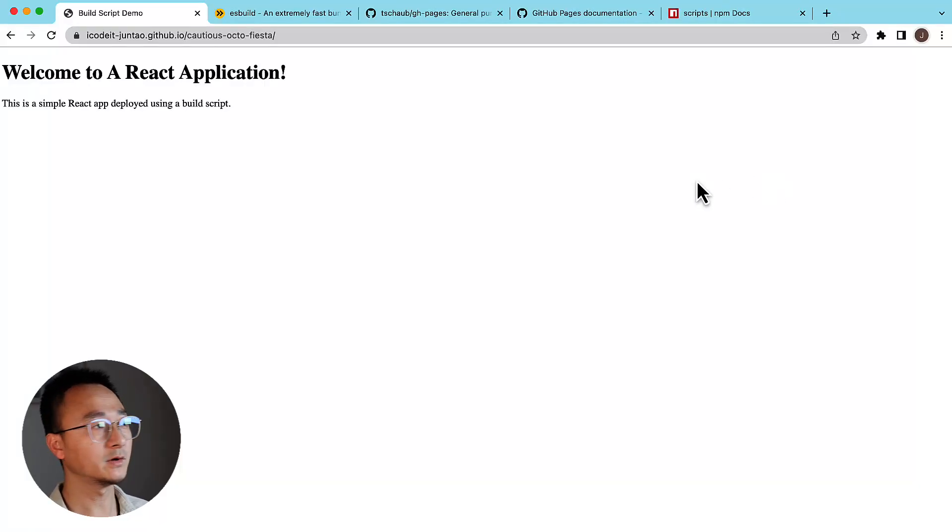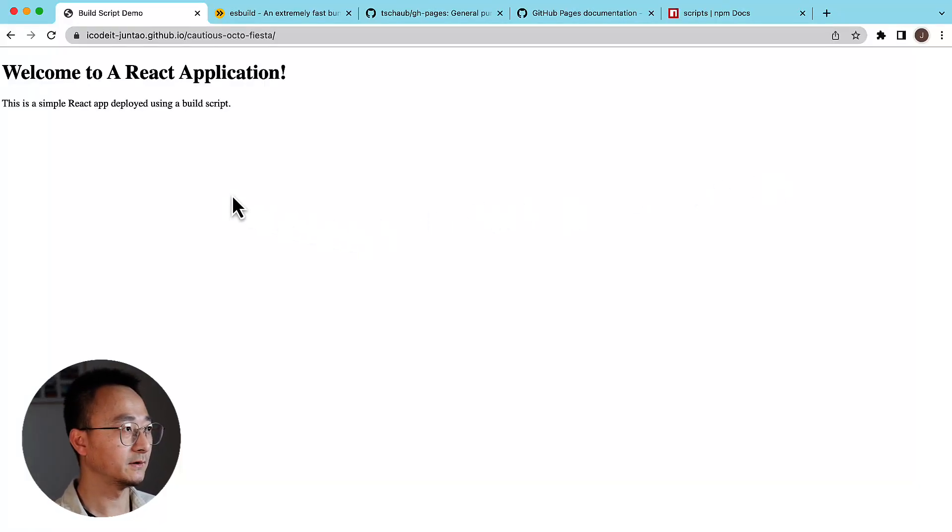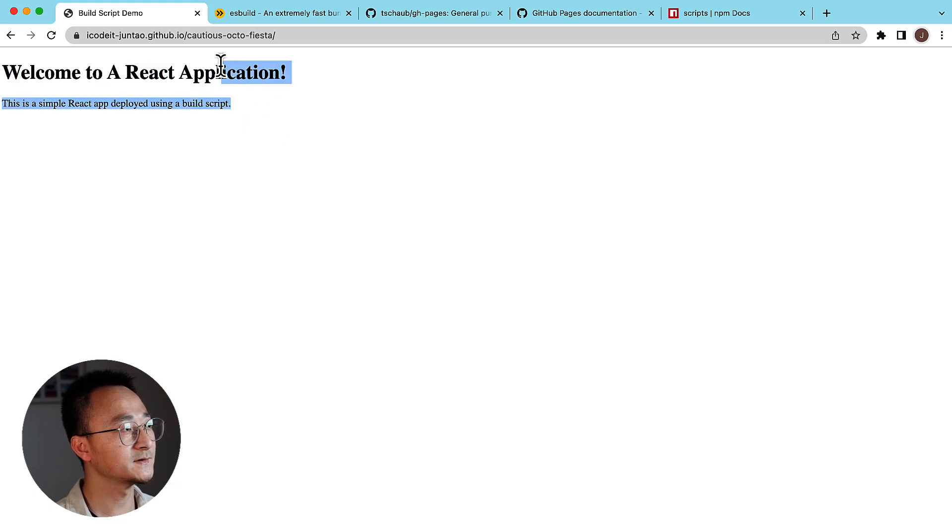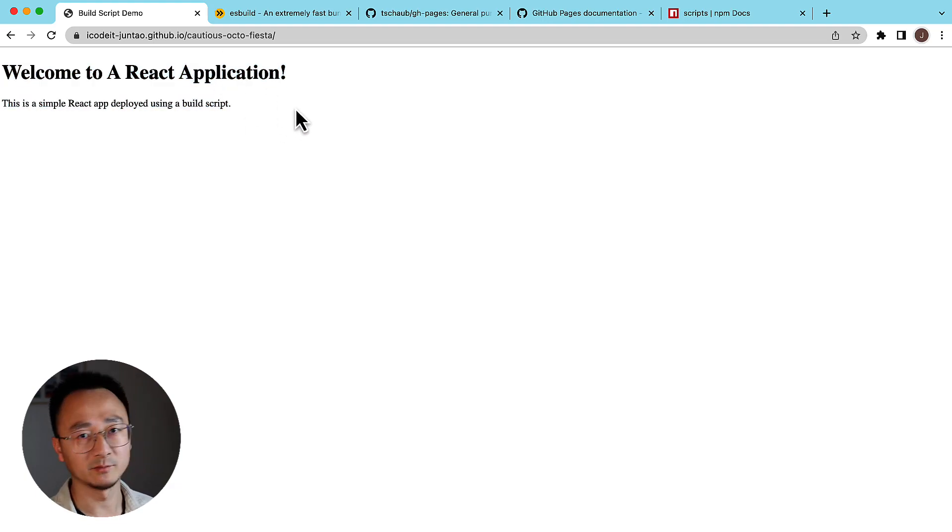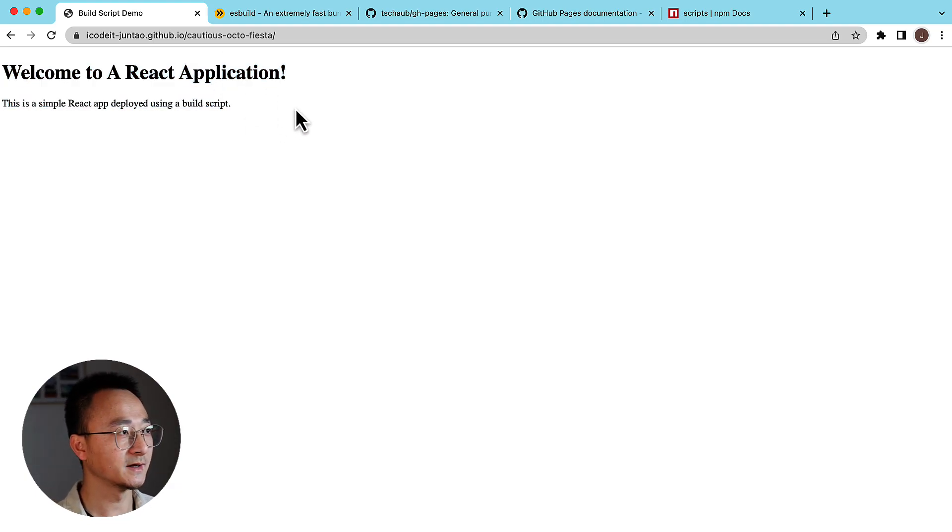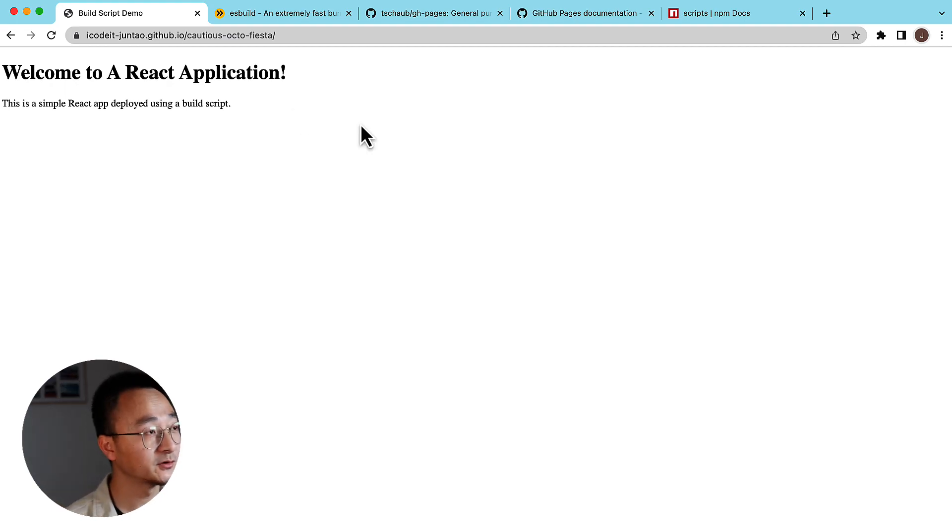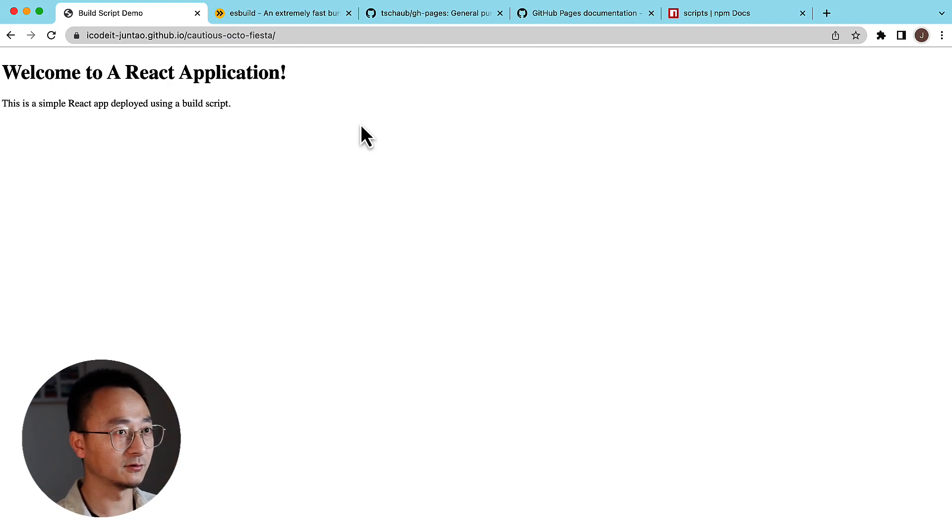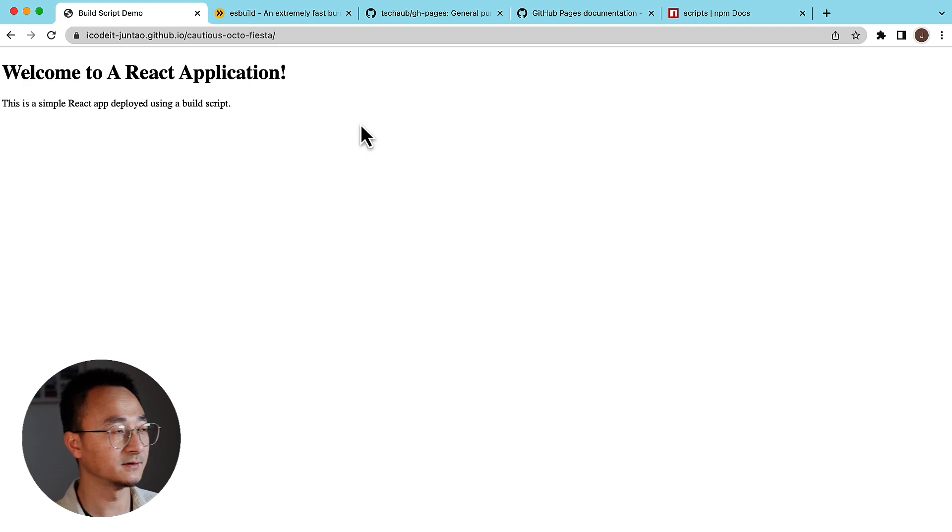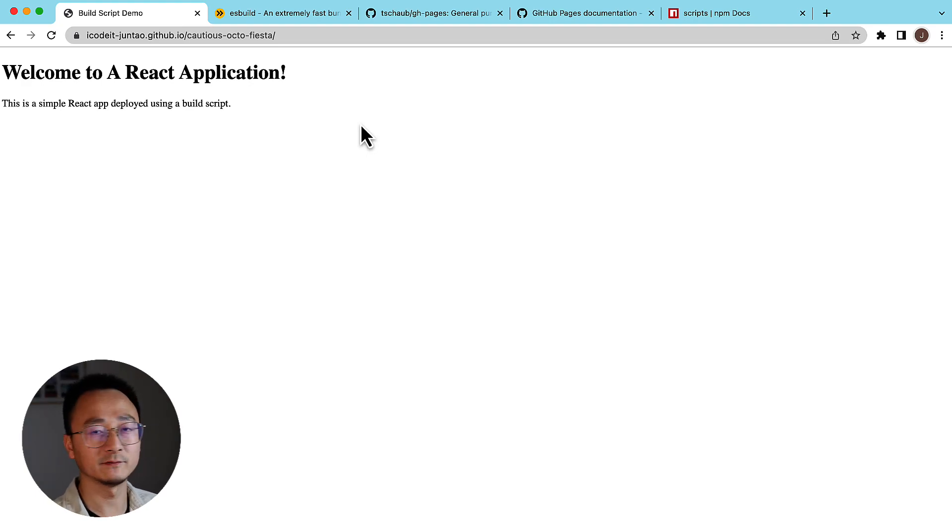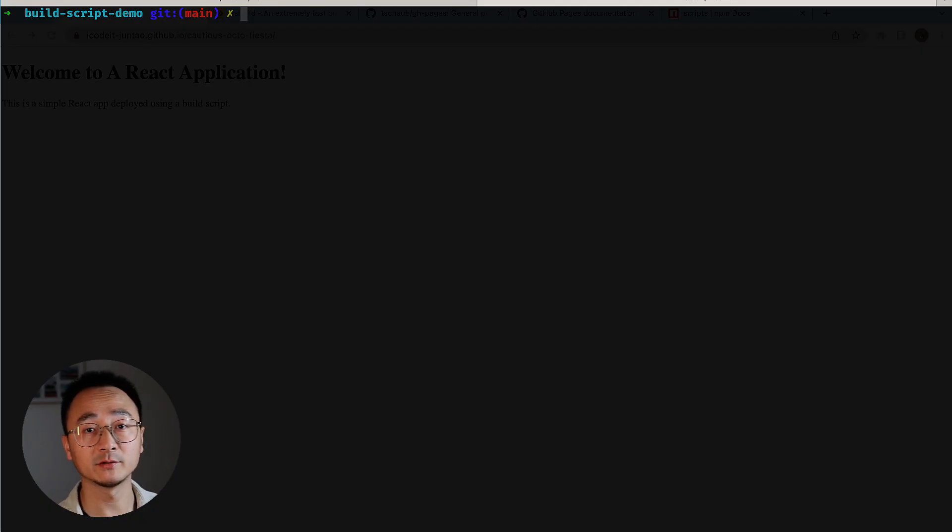So the application we are going to build in this video is just like this. It's a very simple React application, almost a static page. But to be able to build this application—the final HTML, CSS, and JavaScript product—we need a lot of different steps. I have already created the build script.